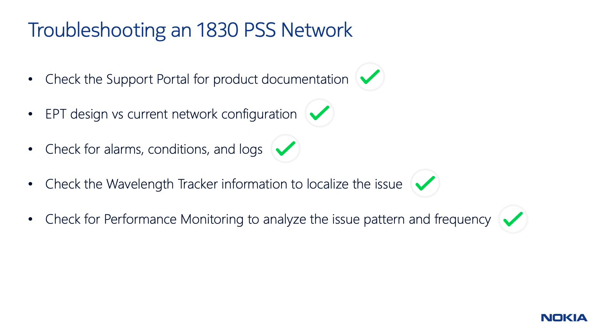Fifth, check for performance monitoring to analyze if the issue is recurring, its frequency, and the thresholds crossed. Are the values retrieved aligned with the expected operational parameters?